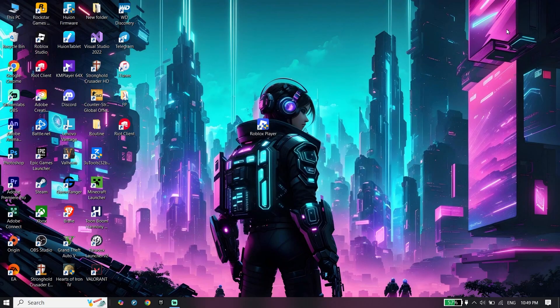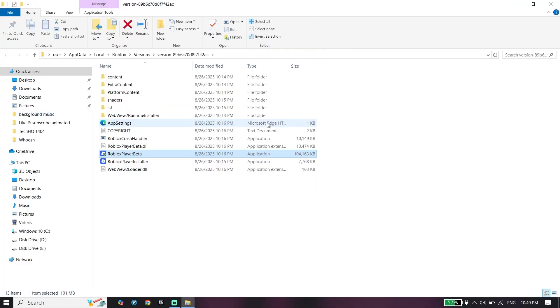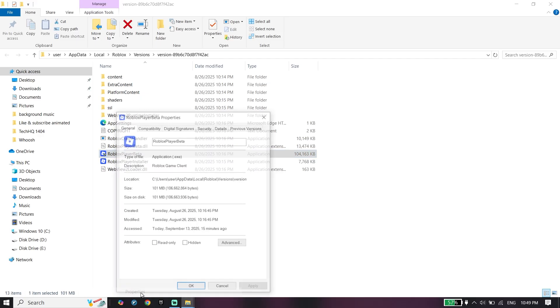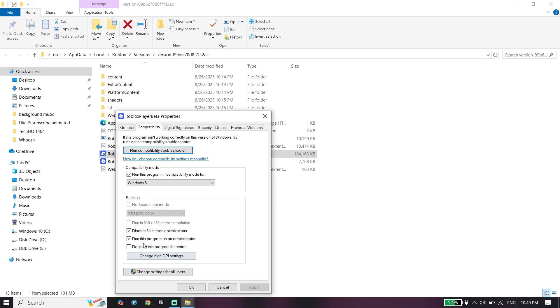Then right-click on Roblox player shortcut, click on open file location, right-click on Roblox player beta, go down and click on properties, click on compatibility, then check disable fullscreen optimization and also check run this program as an administrator.